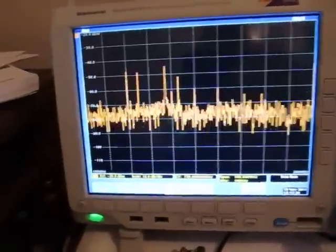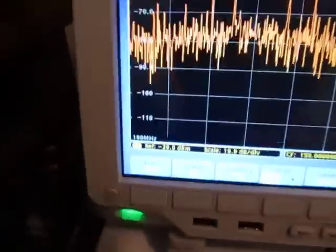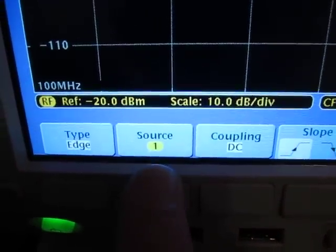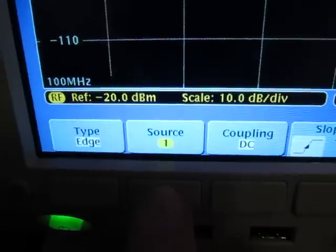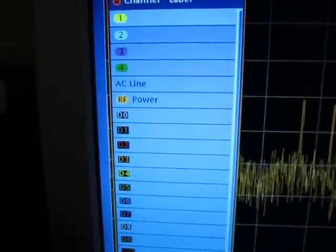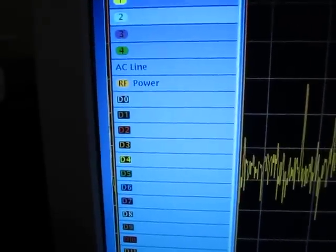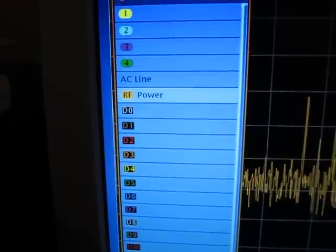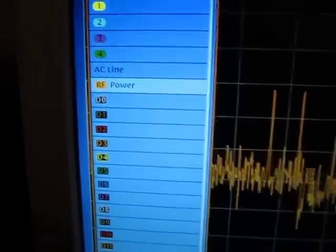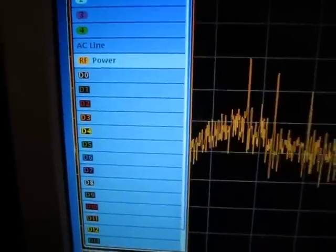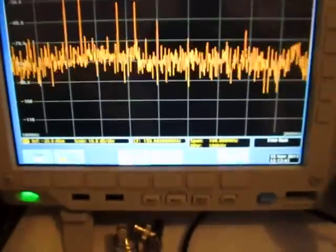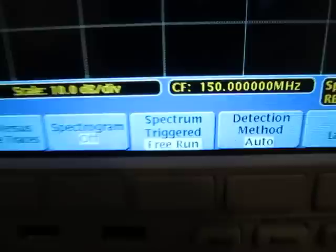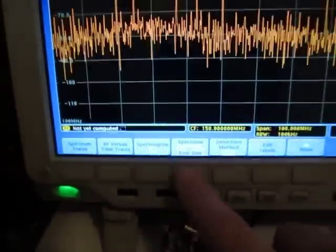We can go into the trigger menu and do an edge level trigger. Right now the edge trigger is looking for something on channel 1, but I can actually change that to RF power. So if I use RF power as my trigger source and go down to RF power as my trigger source, I'm going to change the spectrum analyzer from free run to triggered.